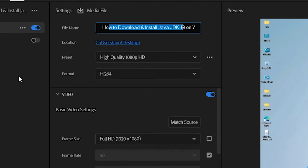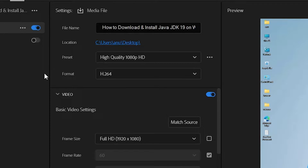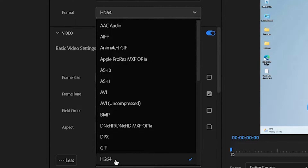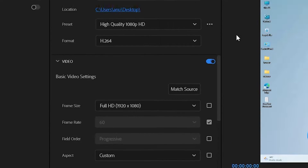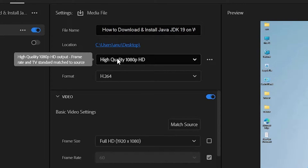Here we find many options. The first option is the file name, and the second option is the location of your exported file. Now here is the preset. First of all, go to Format and select H.264 — it is very good for our video.